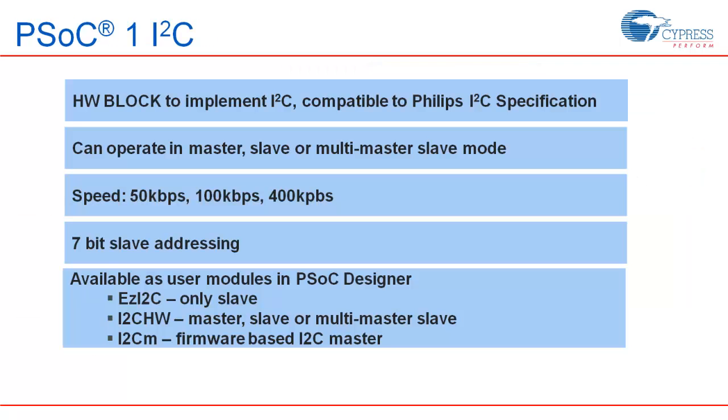Now, let's have a look at what PSoC1 offers for I2C. PSoC1 has a hardware I2C block which can implement master, multi-master and slave function. Some devices have two hardware blocks which can implement two I2C interfaces simultaneously. It is compatible to industry standard Philips I2C specification. It supports communication speed of 50, 100 and 400 kbps with 7-bit addressing mode. Various flavors of I2C user modules are available in PSoC Designer. These user modules allow the user to work with I2C without having to go into the details of hardware level implementation.